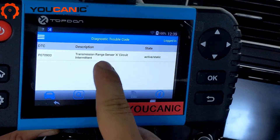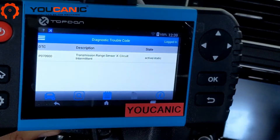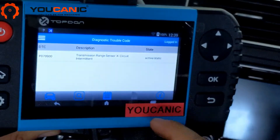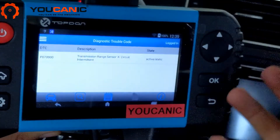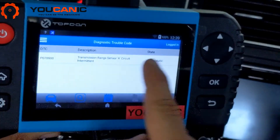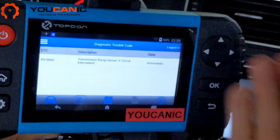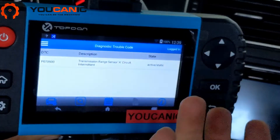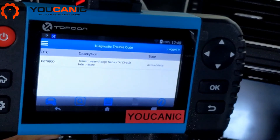Here we have Transmission Range Sensor A-Circuit, and what's important is that this code is active. This is P0709. If you have codes that are passive, they usually are not the cause of the current issue. But this is an active code that we want to fix. Once fixed, it should change to a passive or stored code — depending on the scanner, the terminology may vary, but it means the same thing.